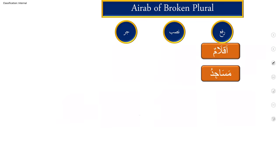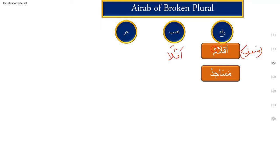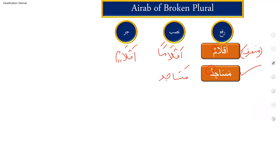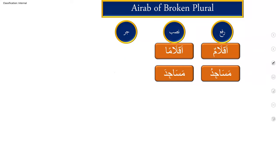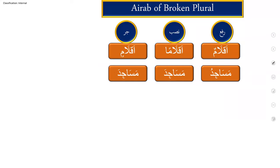Next is Arab of broken plural. Arab of broken plural is same as the Arab of singular. Any plural which is munseref will be dealt same like singular, and for ghayr munseref, now Masajidu is the ghayr munseref noun. Masajidu, Masajida, Masajida. Same as we were dealing with the singular noun, munseref and ghayr munseref, it will be dealt same like that. So Aqlaman, Aqlamin and Masajidu, Masajida, Masajida.